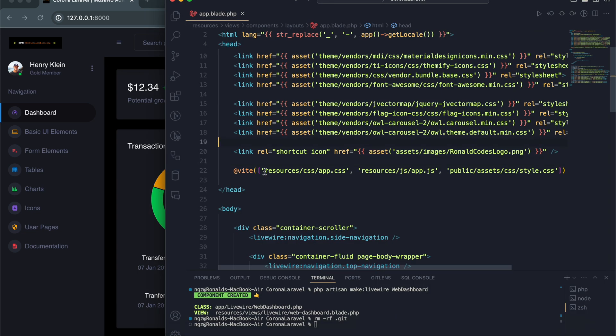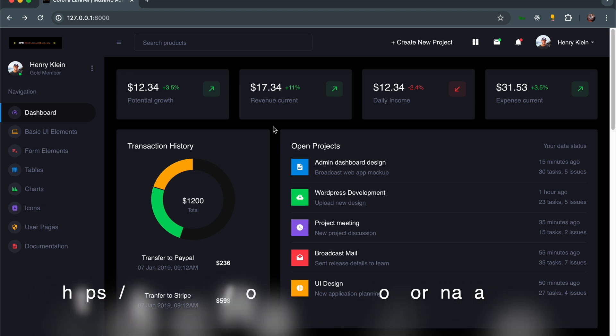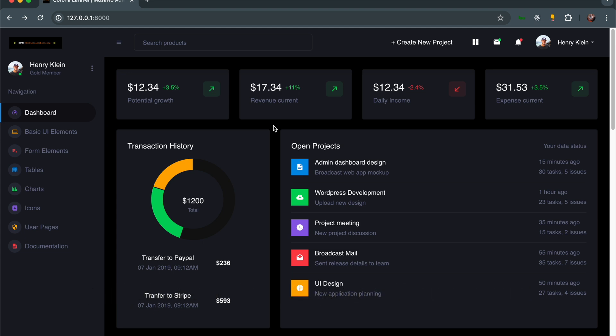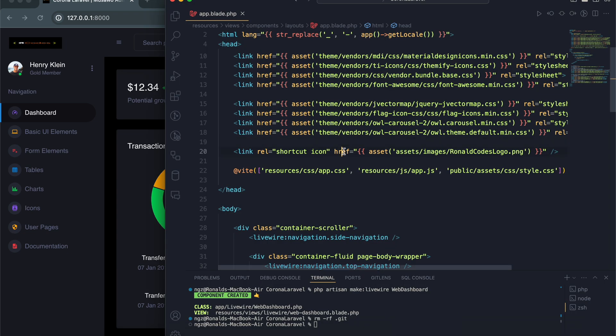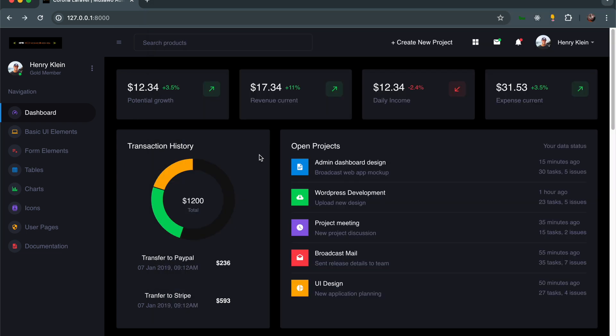In case you're starting a new project, you can just clone this repo, which I'll put on GitHub, and you can fly away rather than having to search for a theme, set it up, and configure Livewire. I'm using Laravel 11 with Livewire and this theme configured so you can have a head start on your next project.